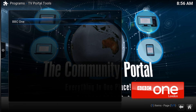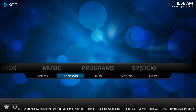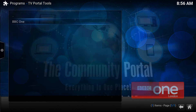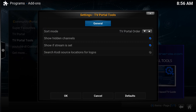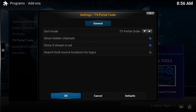If you're not logged in, that's fine — you can create your own logos. Once you've created them, go into your file manager and add the source where your logos are stored. Then in TV portal tools settings, if that option is ticked it will search all your file manager locations; if unticked it goes straight to the automatically downloaded logos folder.